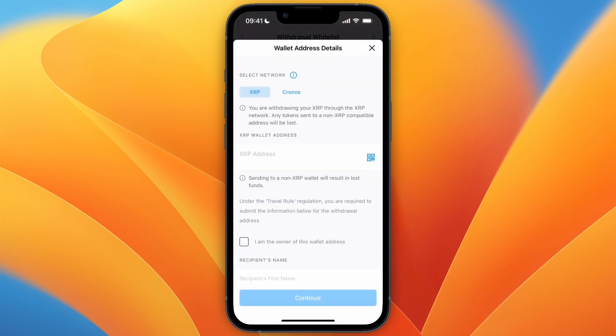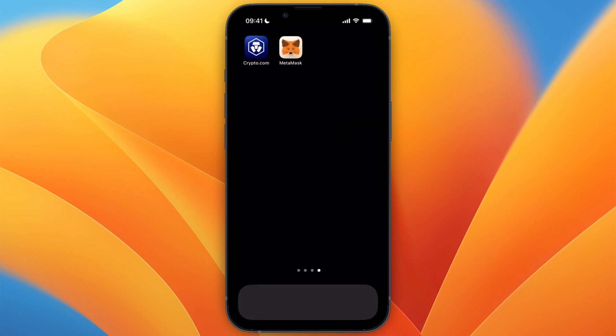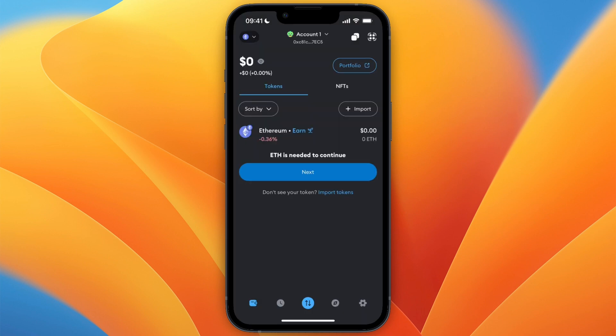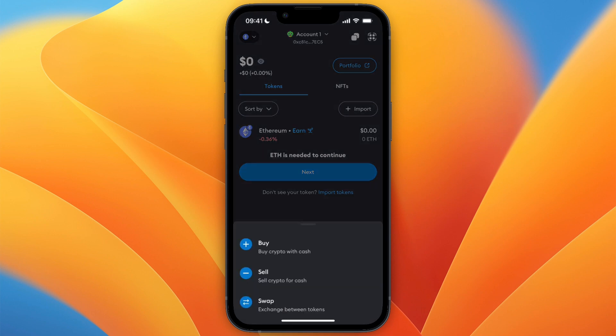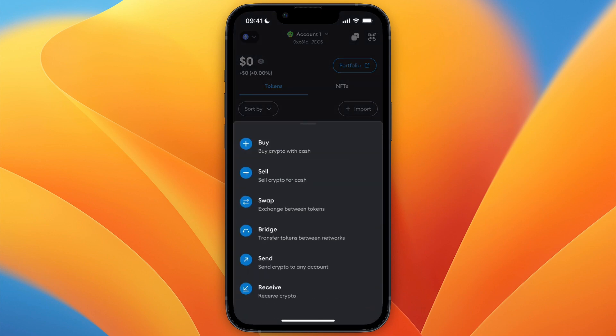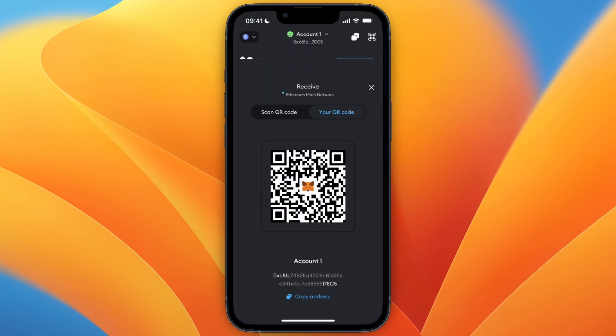From here, you need to paste in the wallet address, and to find this, just open up MetaMask. Then on MetaMask, you want to go and click on the Transfer button in the bottom of the screen.